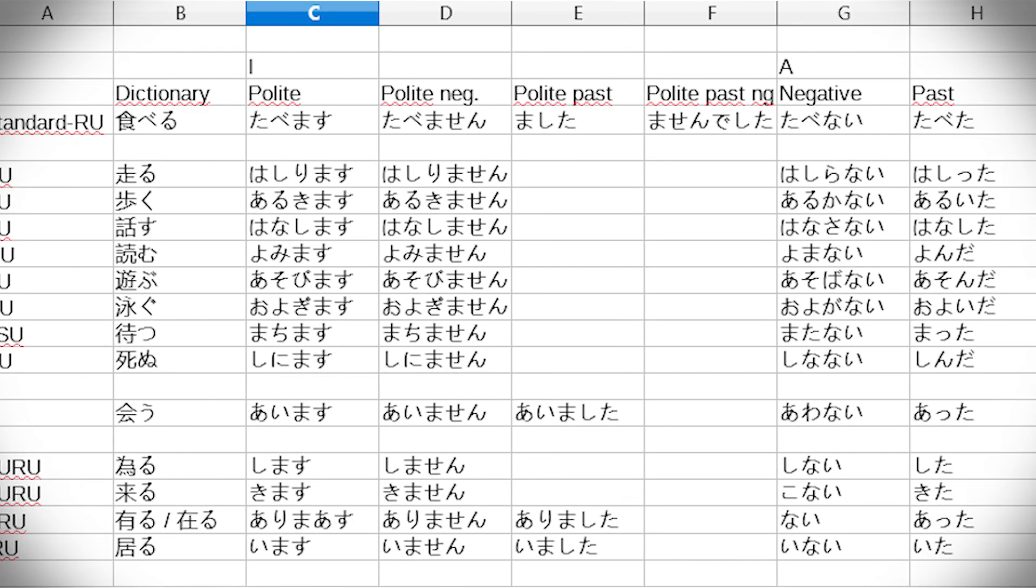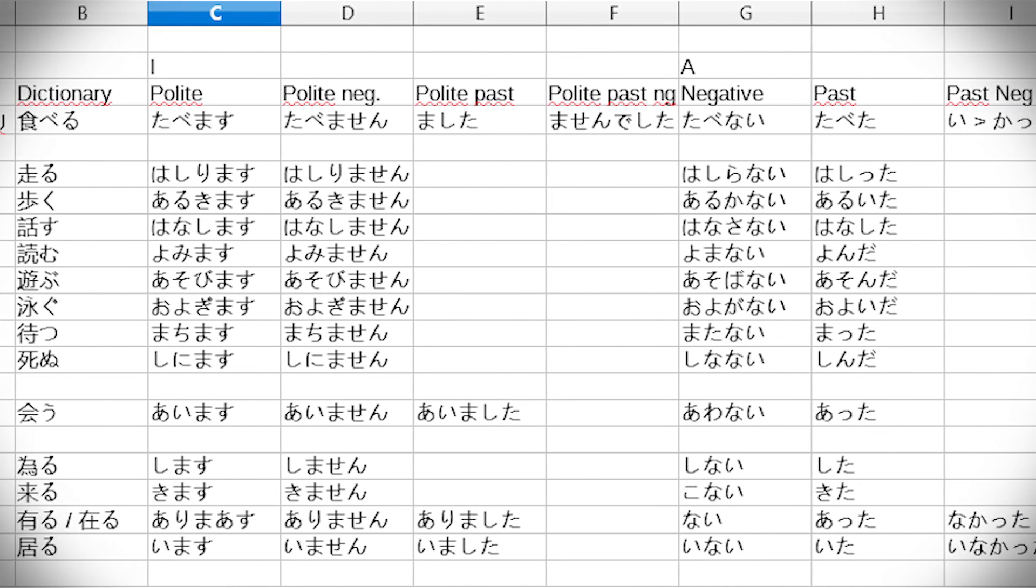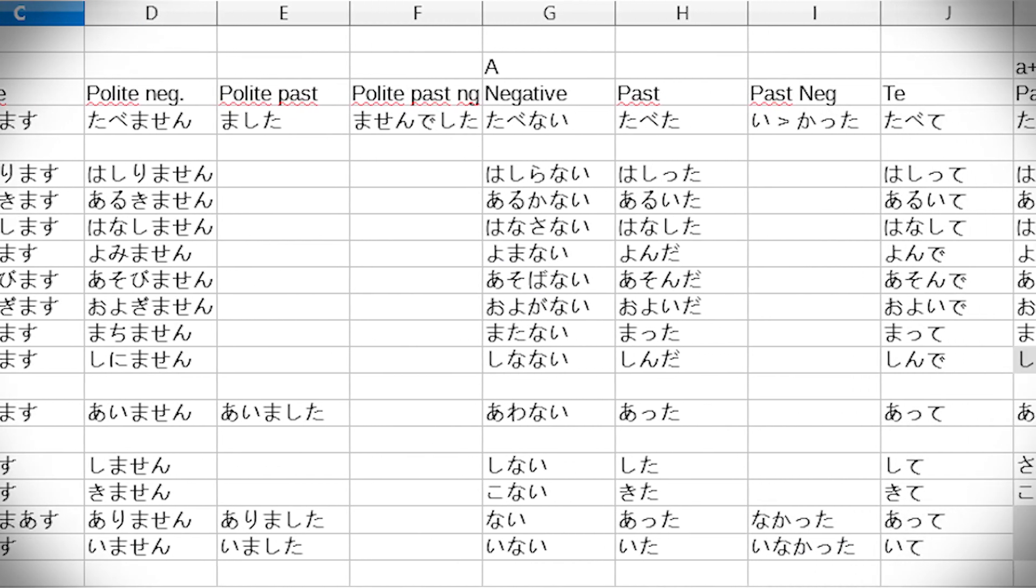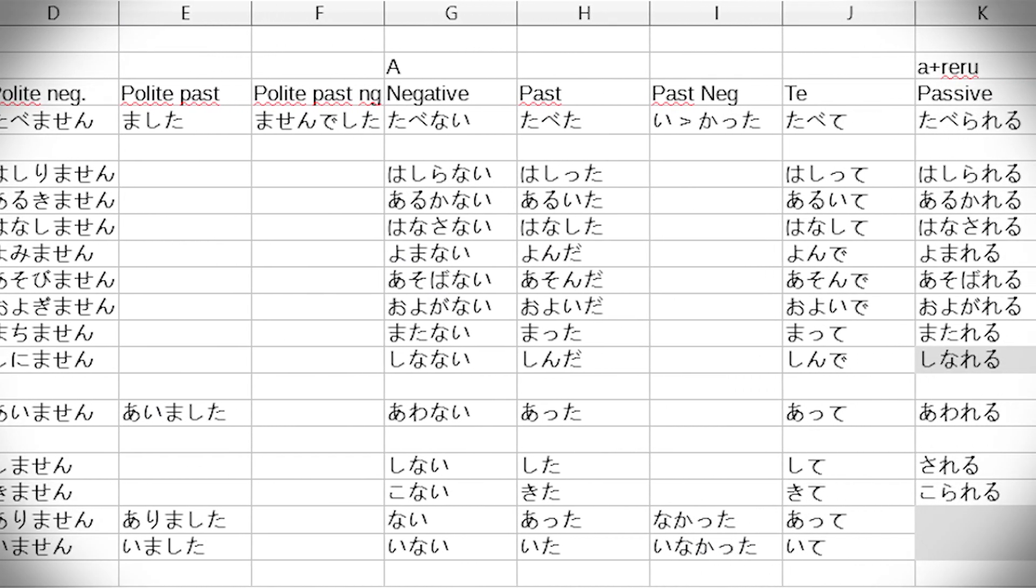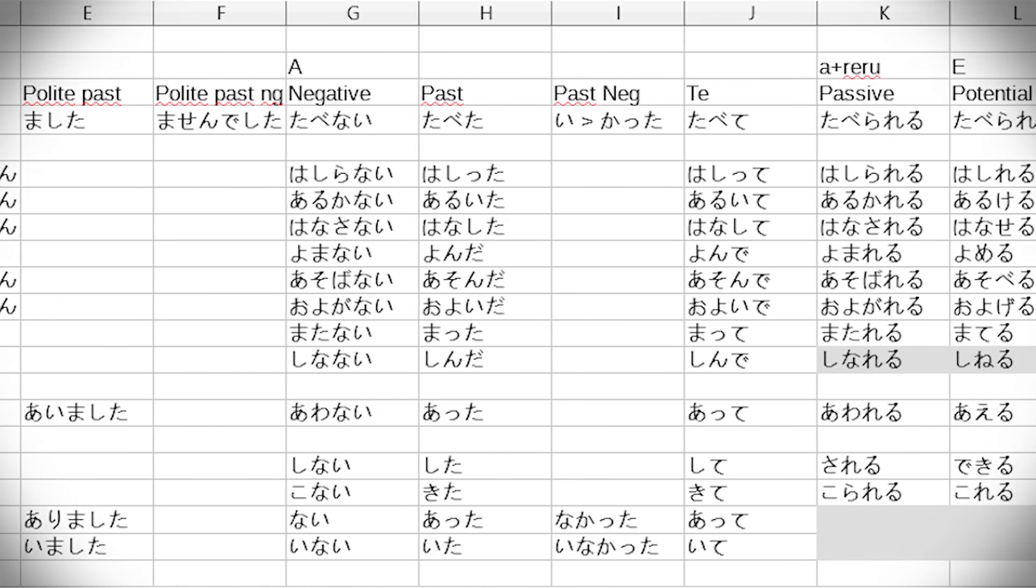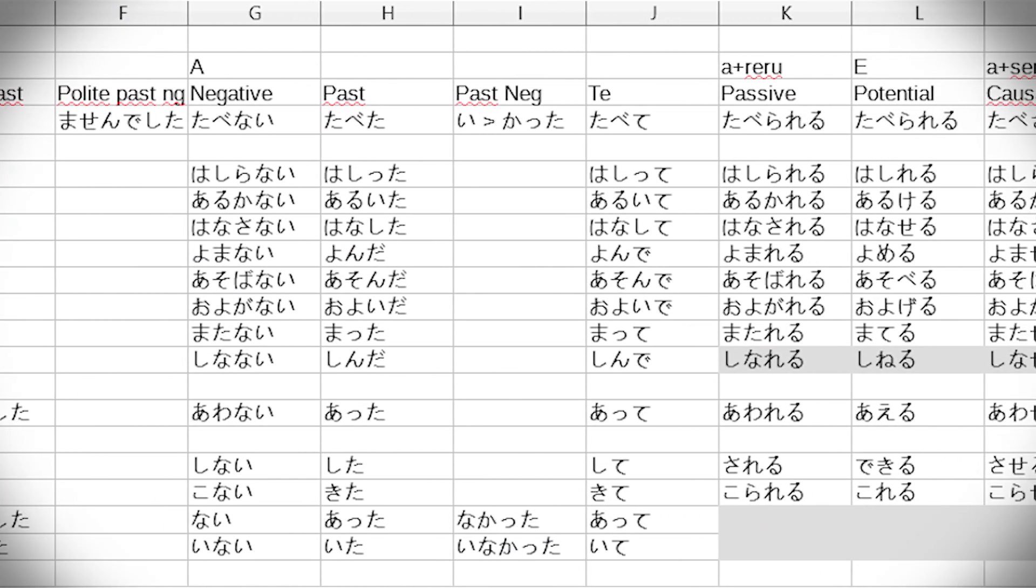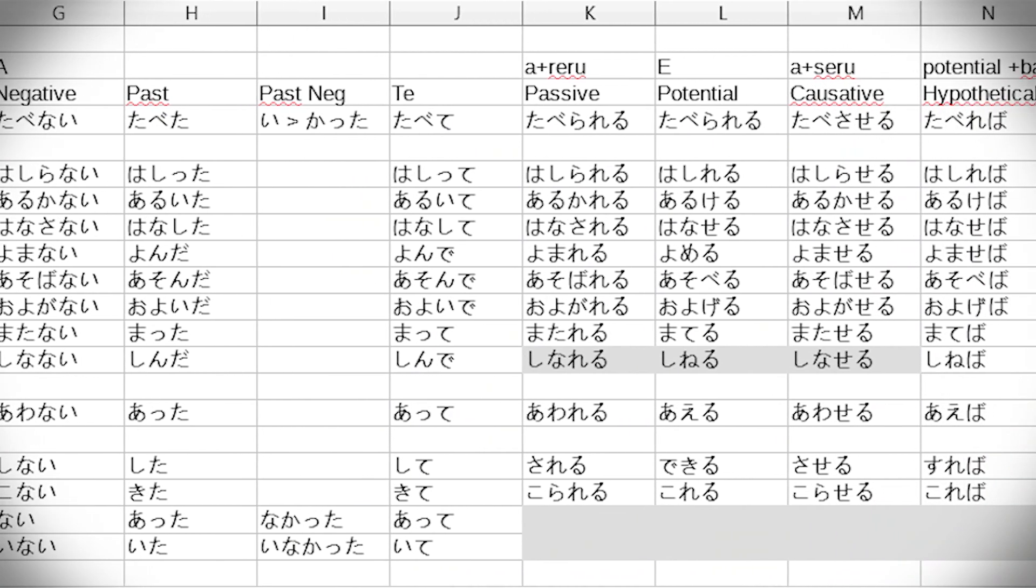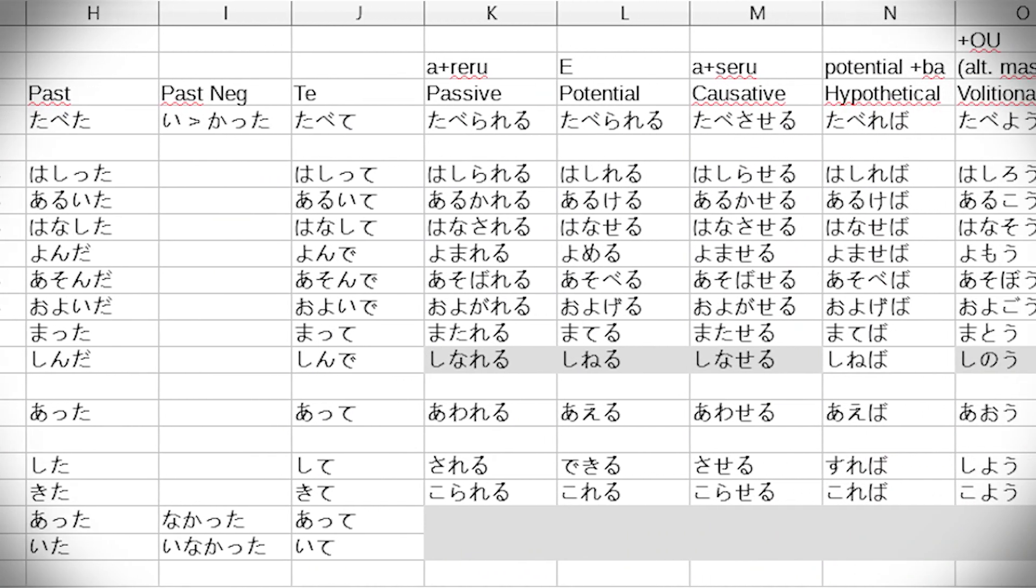Now, that's a lot, but find a verb conjugation table, print it out, or something. It's a very good idea to memorize it. It's very good to know.